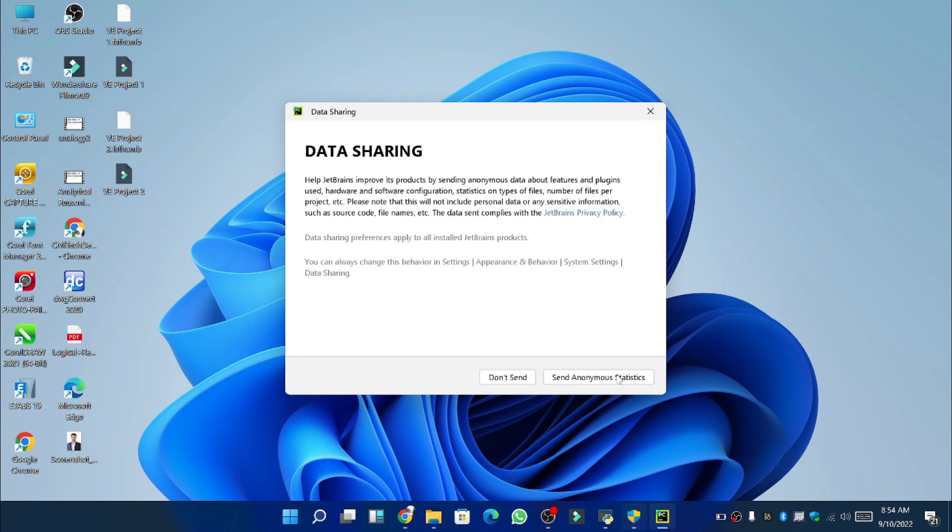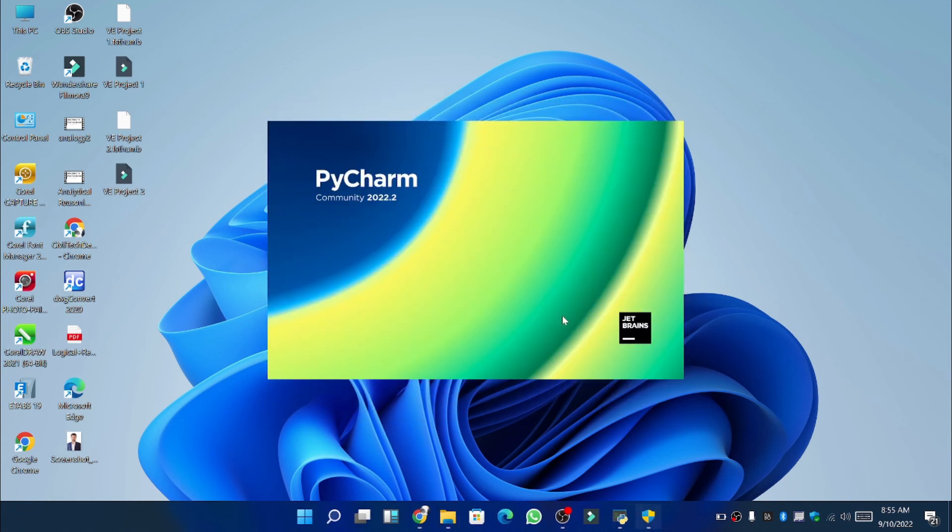Here again you can see a dialog box asking you whether they should share data with you or not. You can choose one of these options. It's totally up to you guys, you can choose either one of them.